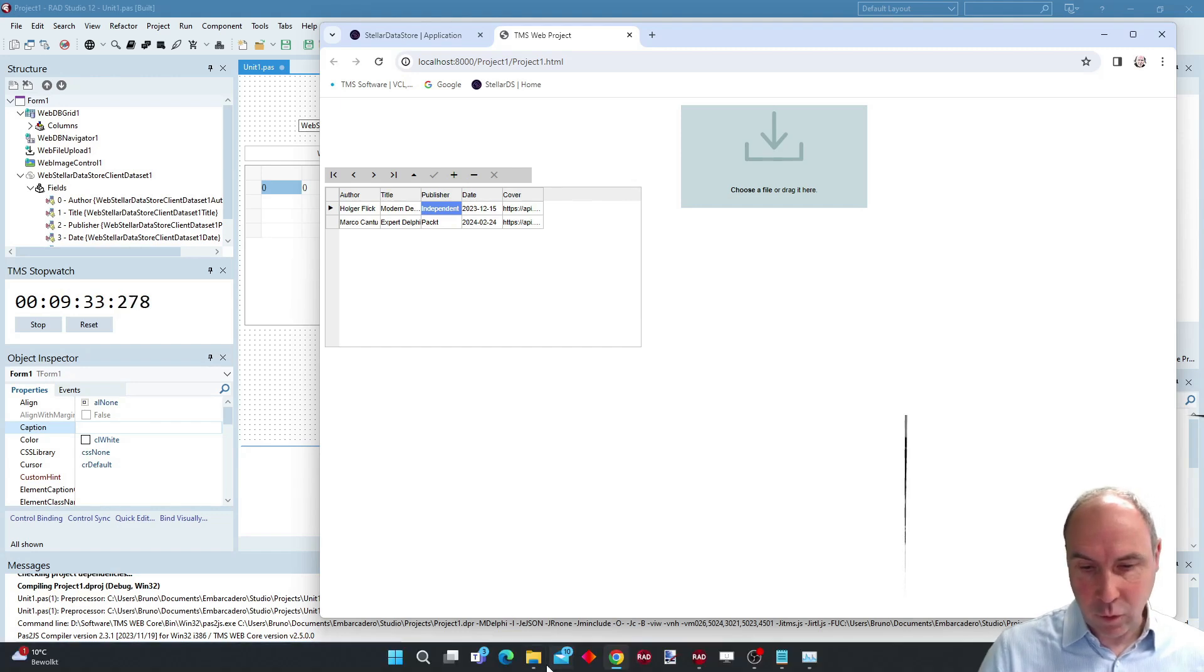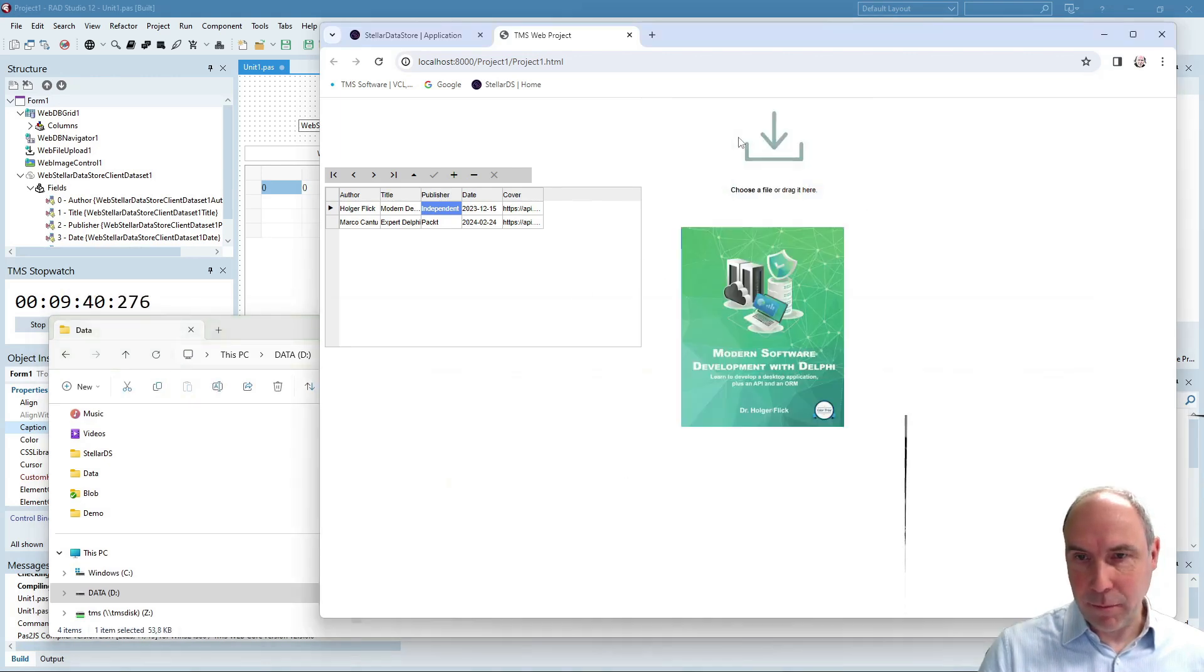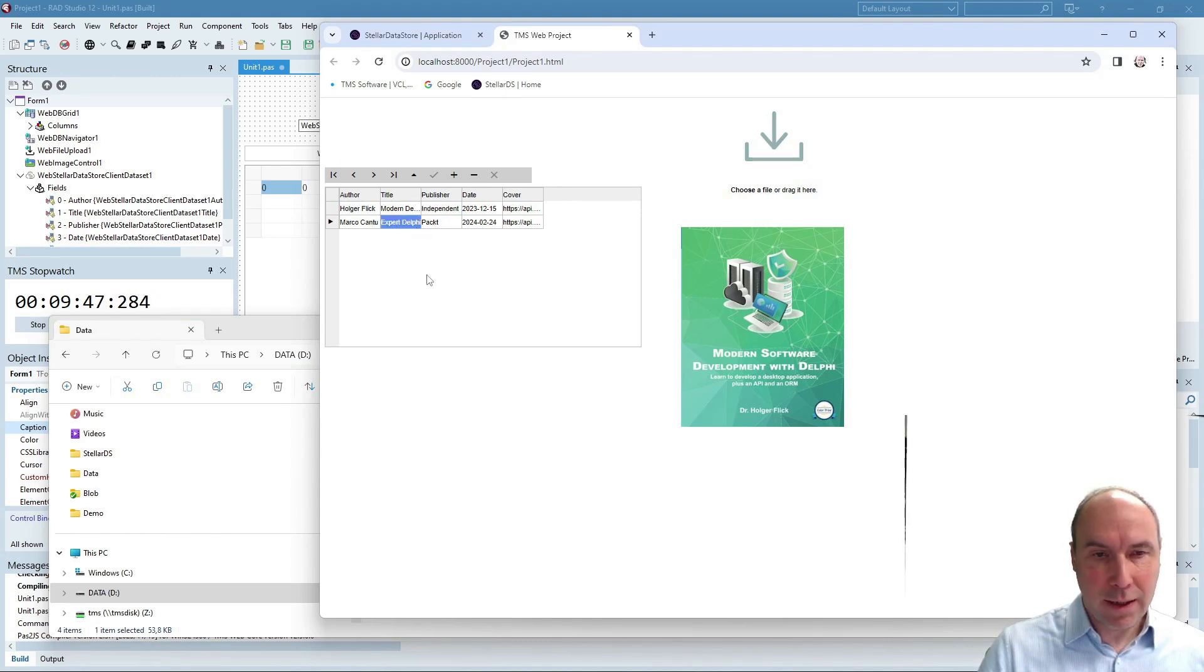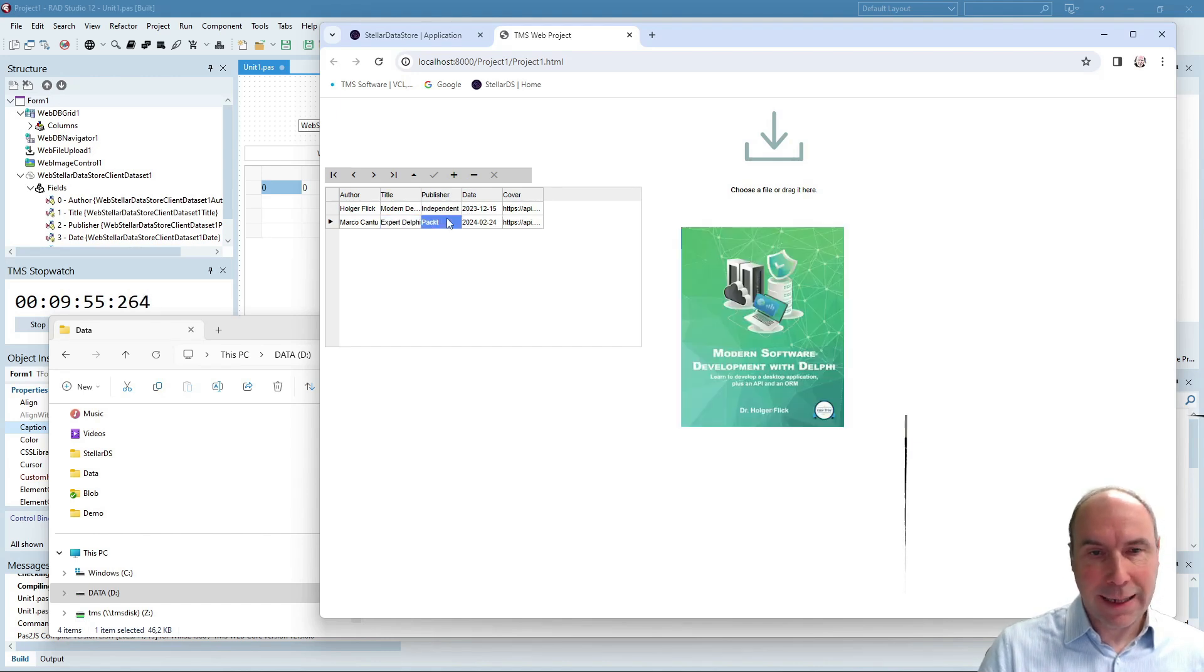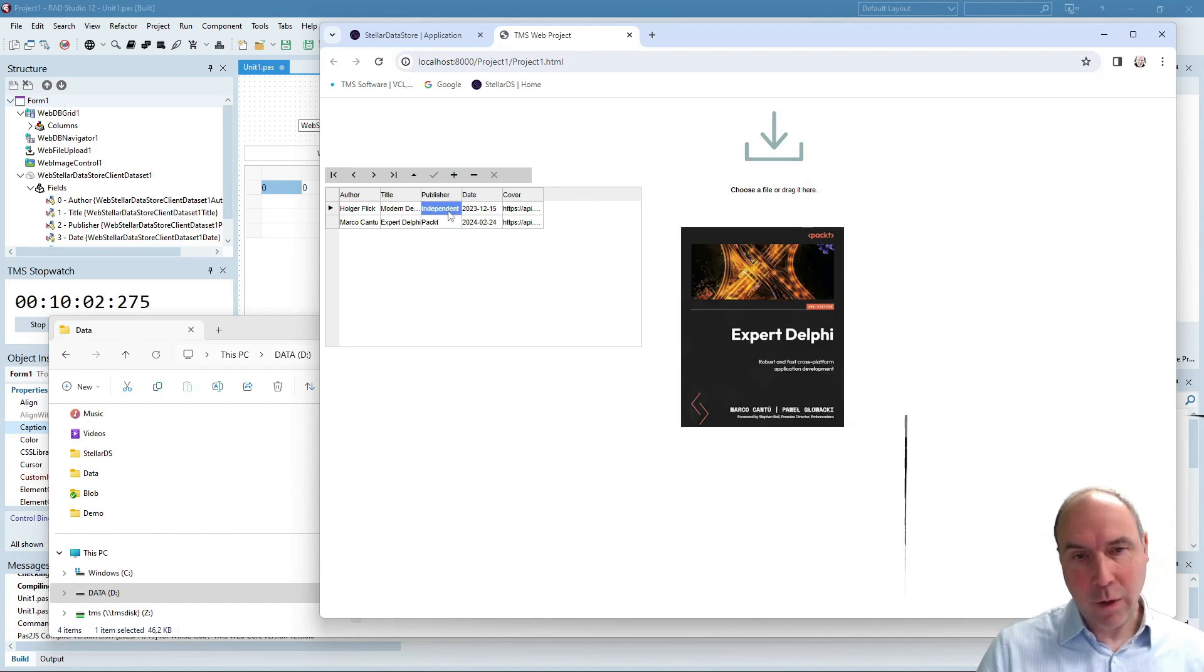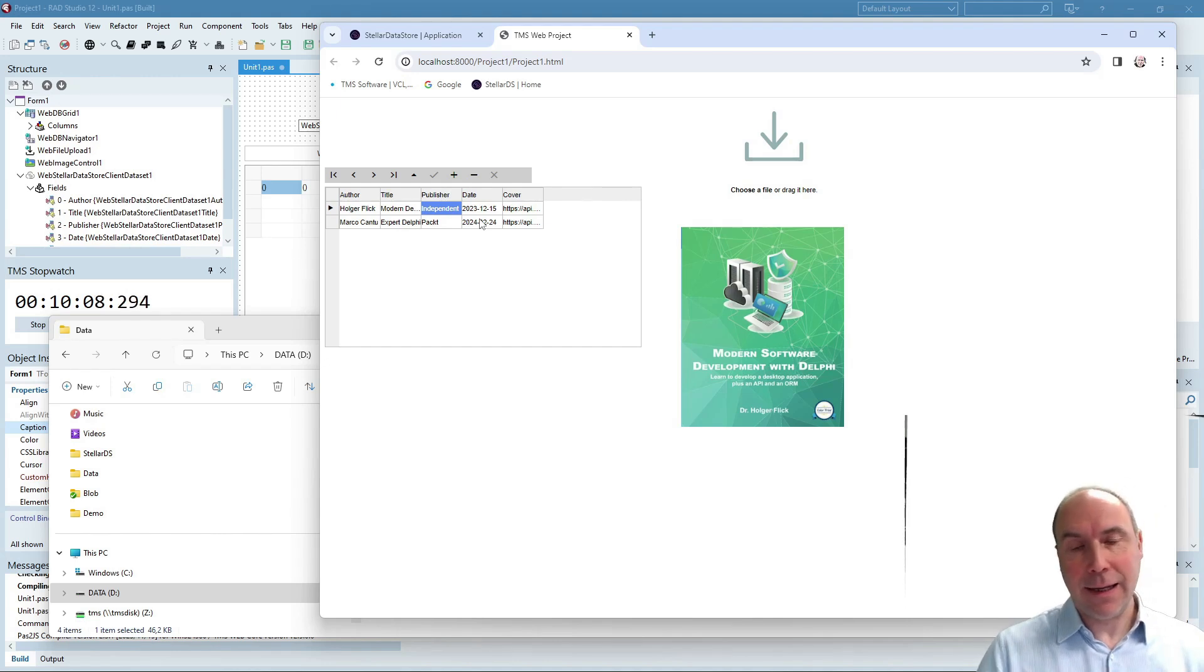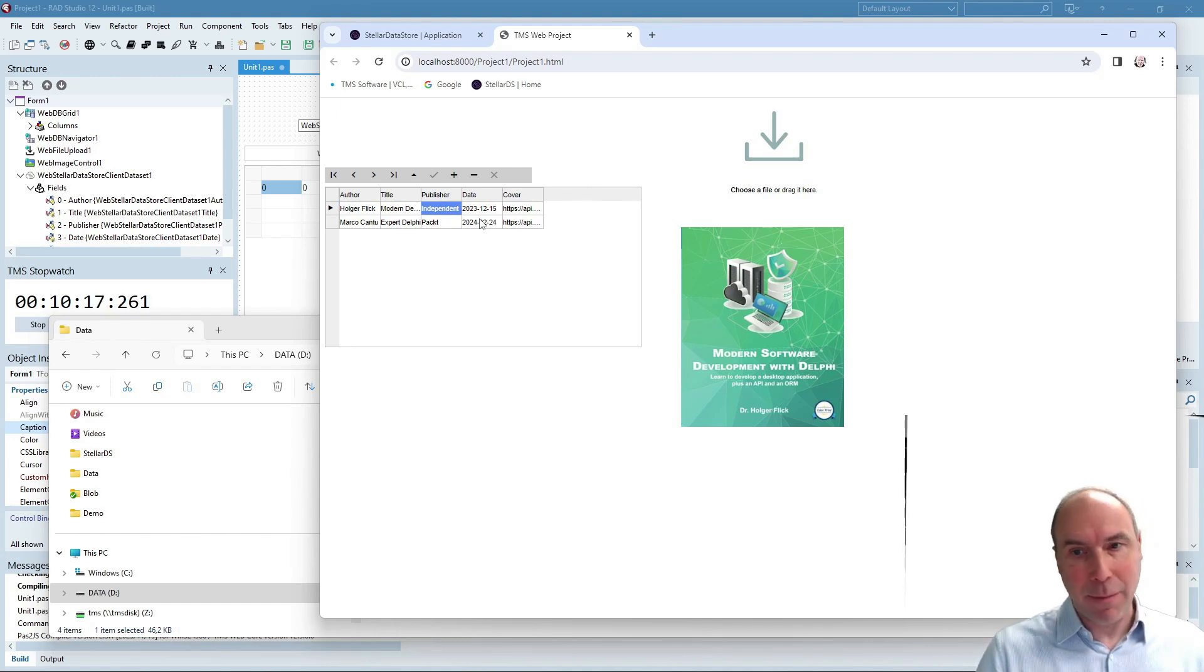That's better, okay let's edit it again 15-12-2023 and now we have the date and what I can do now is move to my covers that I have here and drop the book from Holger on this file upload component and then we move to the book of Marco Cantu and I also drop it here on the file upload component and as you can see everything is nicely stored now in Stellar Datastore and when I click another record it shows the proper book cover and with that I've shown that in less than 10 minutes you can create a fully working web application to in this case manage your Delphi books.